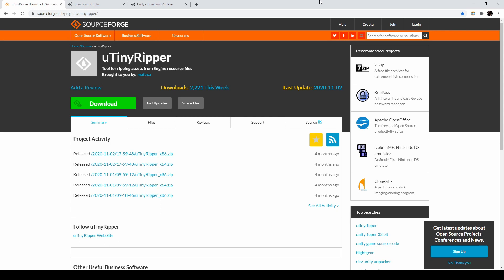To start, we'll need a few more tools. I'll put all of these links in the description again. First, u-tiny-ripper will allow us to convert our game directory into a Unity project, where we will have access to existing assets and be able to build our own custom versions.